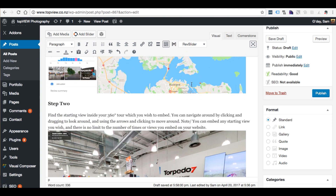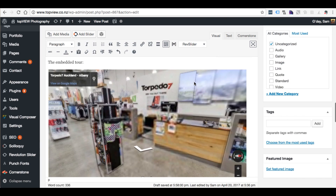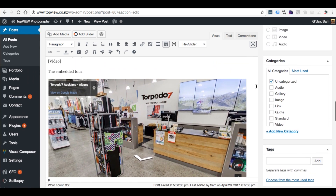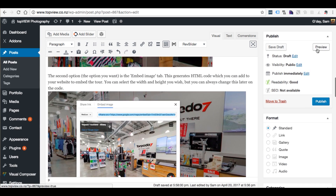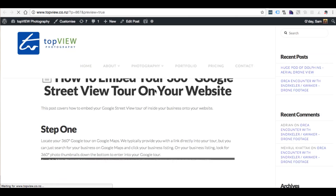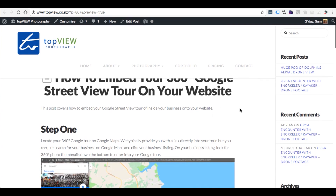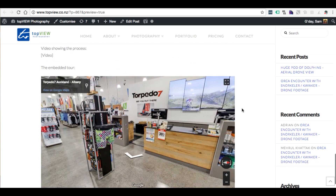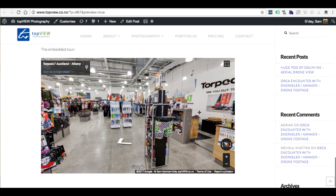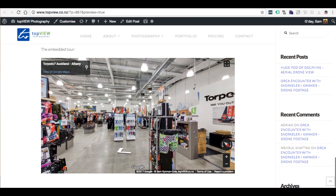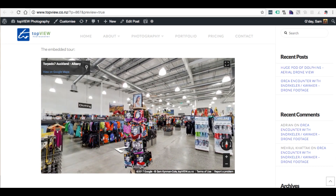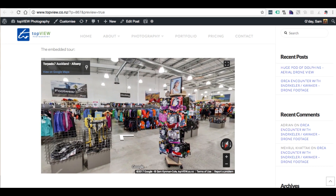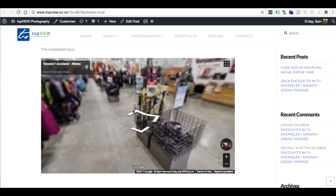I can preview it in WordPress visual mode and there it is. I'm going to preview the page to see how it looks — just loading now. If I scroll down, there's the blog post and there is the virtual tour embedded on my website, right at the bottom of the post.